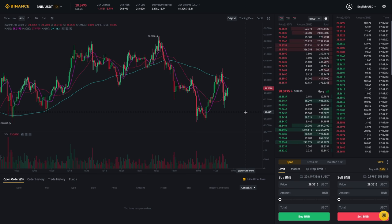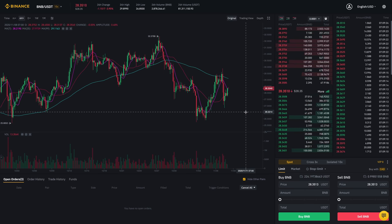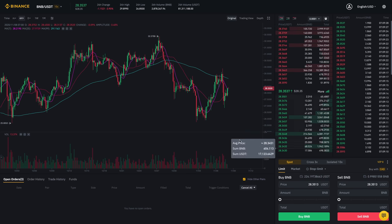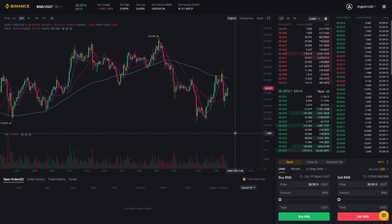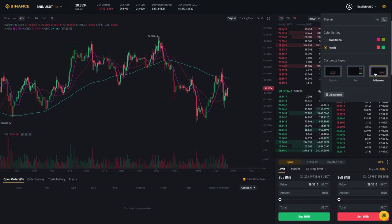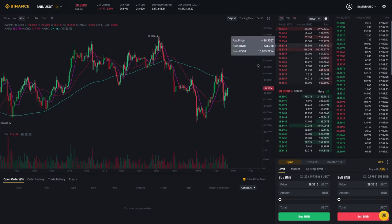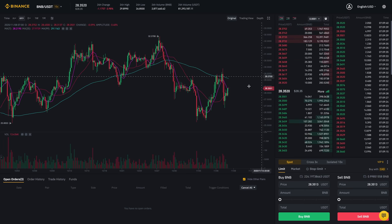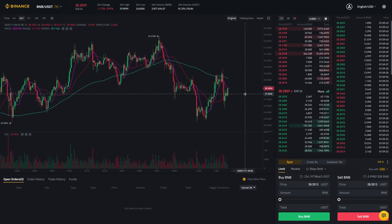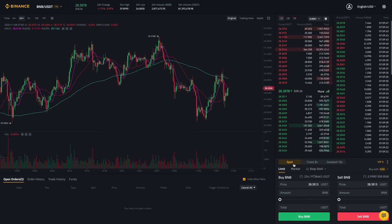Hey there. In this video I'm going to show you how you can short crypto on Binance. Right now I am on their trade dashboard. If your trade dashboard looks a little different, you want to go over here and hover over it. Right now I am on full screen, so that's why this may look a little different from yours. But anyways, I'm on their trade dashboard and I'm on spot currently.